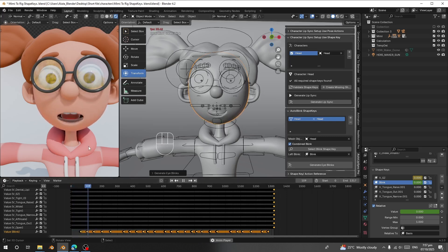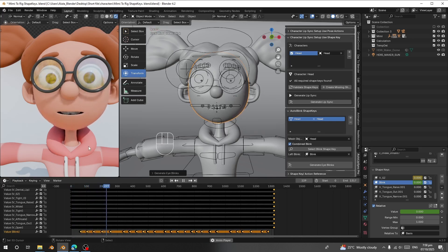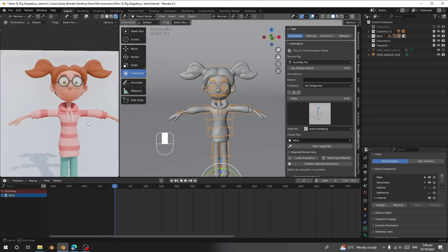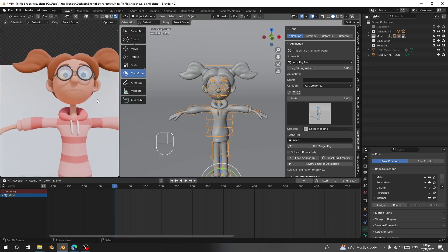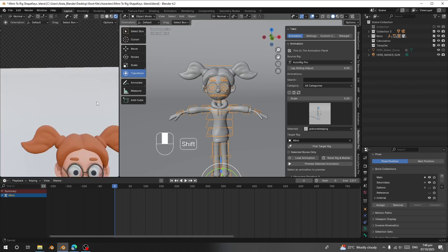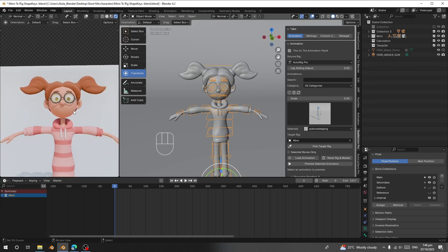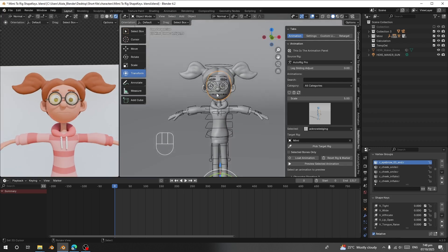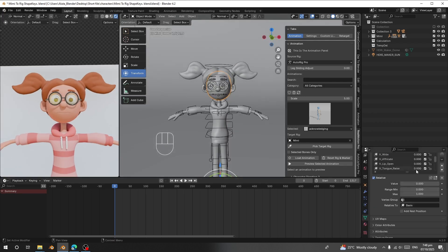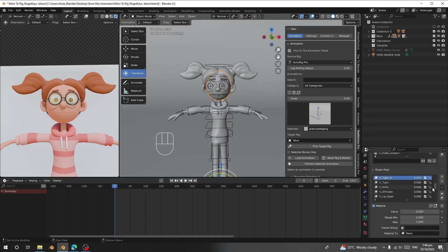Today I'm going to show you how to use these add-ons together. First I'll animate the character's mouth using Auto Lip Sync, and then I'll animate the body using Real Motion Pro. I'm going to use this character called Mimik — I'll leave the model link in the description, you can download it for free. I'll select the character head, go to Object Data, and here I can see it has these shape keys.